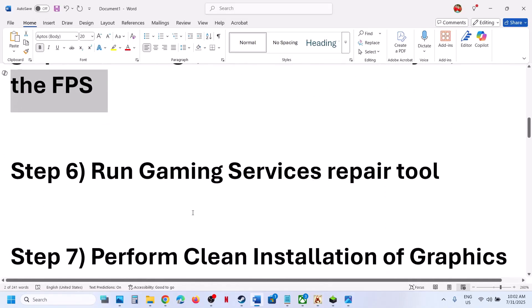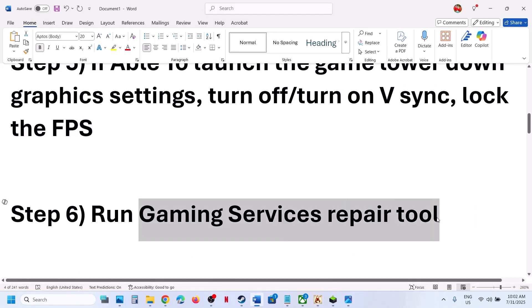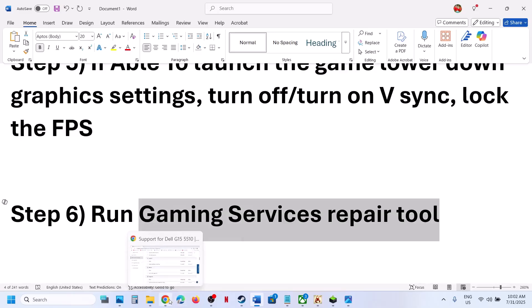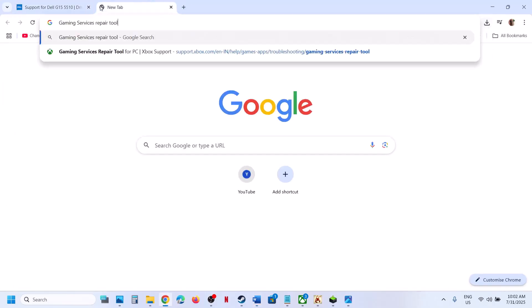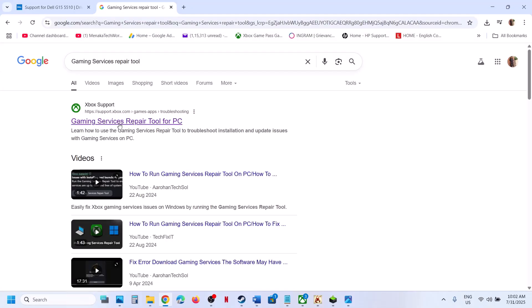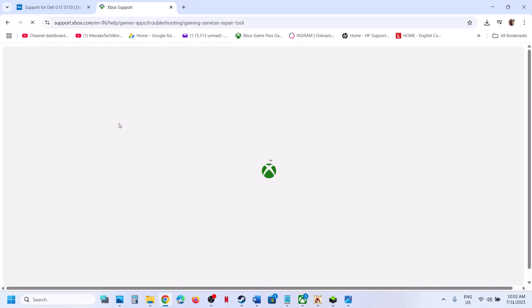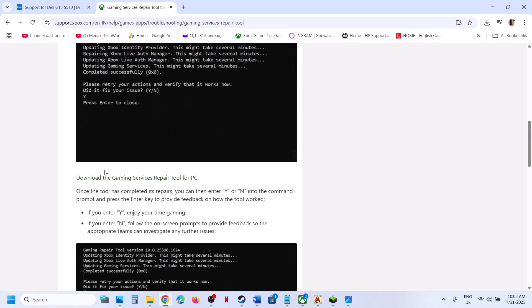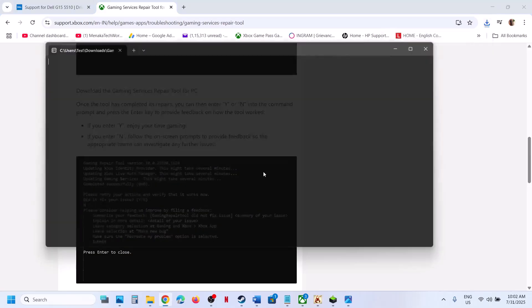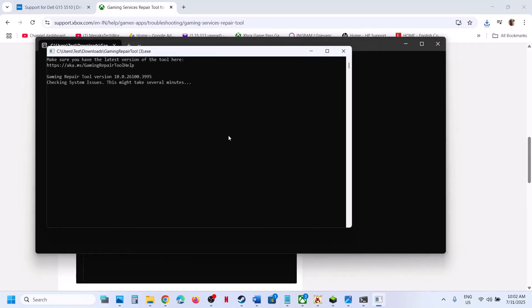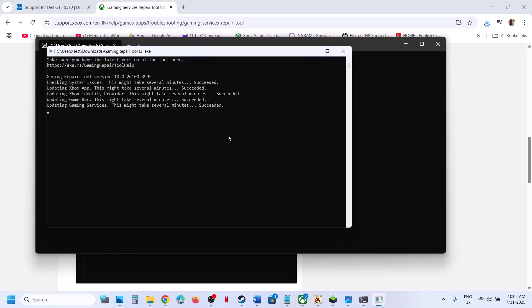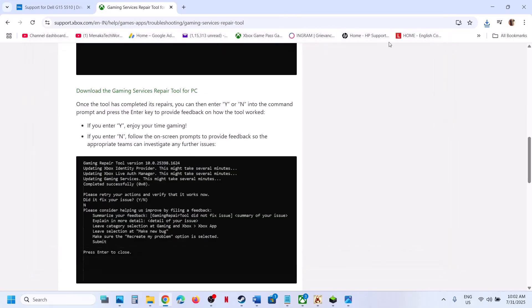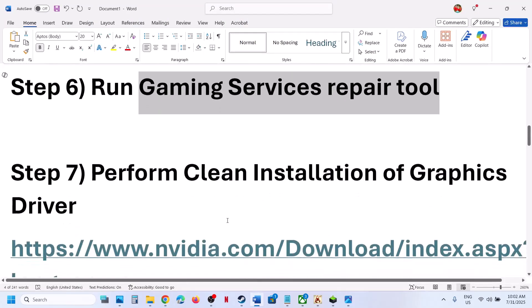Still not working? The next step is to run the Gaming Services Repair Tool. Search for 'Gaming Services Repair Tool' in Google and go to the official Xbox support website. Scroll down and click on the downloadable version. Run the executable, click Yes to allow, and let the process complete. Once you see 'Completed Successfully', launch the game and check.